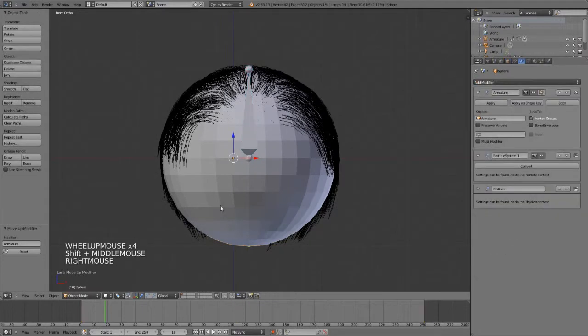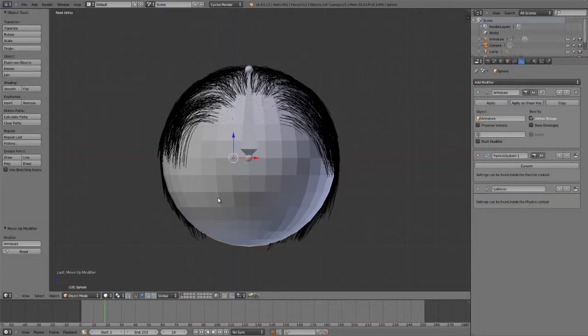So if you have an object that is not following another object, or you have a dynamic system that's not following correctly, just be sure to check the order of your modifier stack.